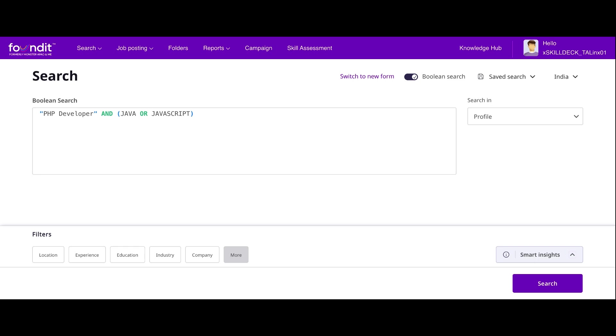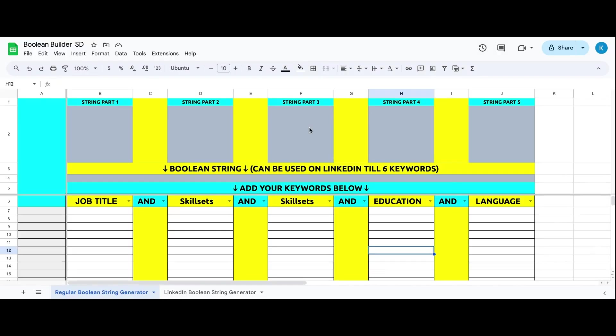When you are a beginner in Boolean, sometimes we are confused about how to start. If I don't know Boolean and I search just by one keyword, I will get a lot of blank profiles. Blank profile means hidden profiles. If I don't know how to make a Boolean, you need to remember that Boolean always will come with the title.